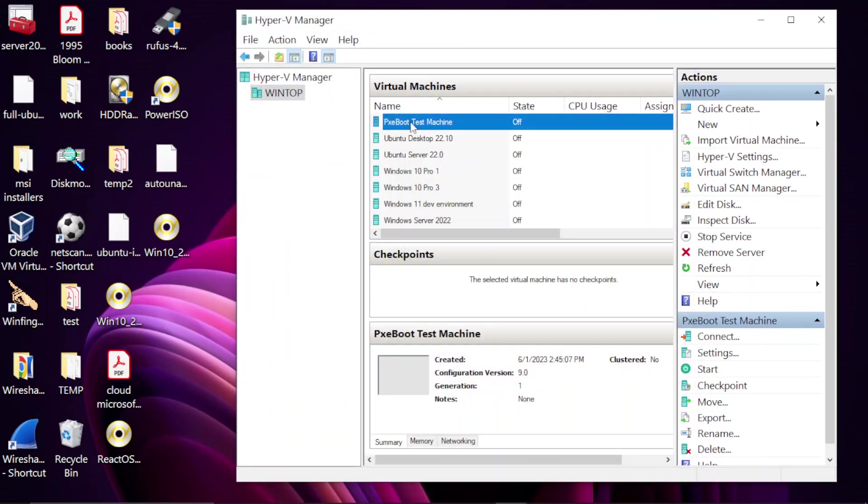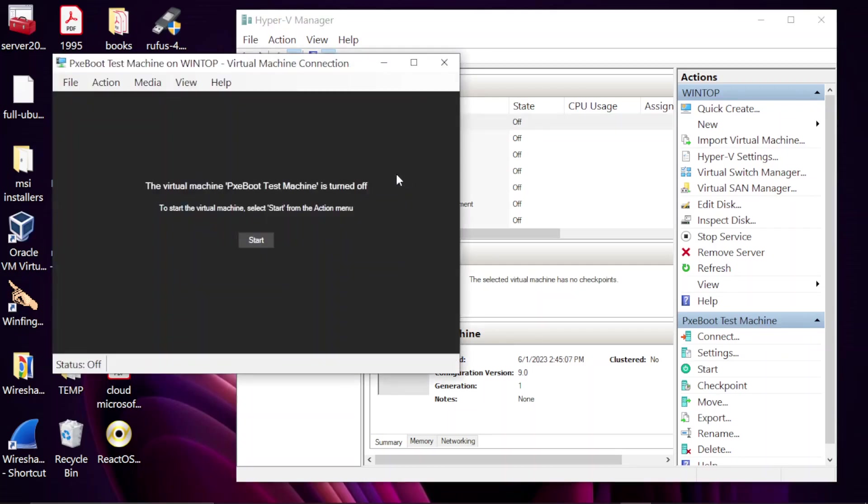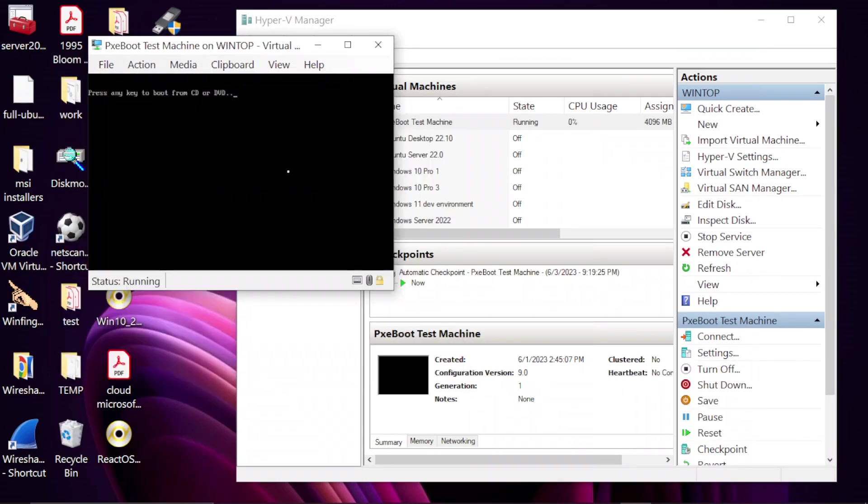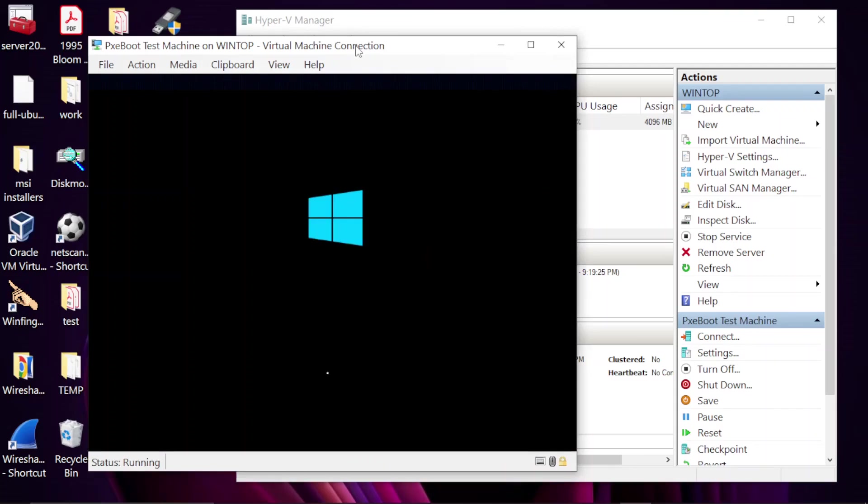Let's go ahead and boot the machine. From that point on, we shouldn't have to interact with the installation process. So double-click, click Start. All right, so it's prompted me to press any key in order to boot from the CD, and from this point on we shouldn't have to do anything else.